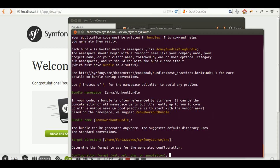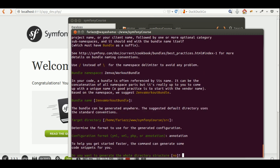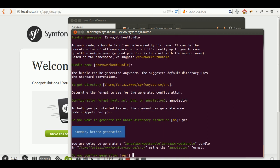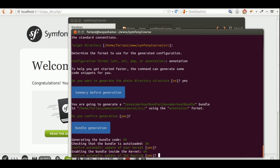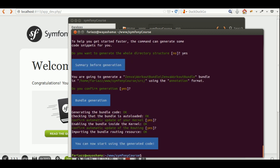My preferred method is annotations because it allows you to have fewer files. Do you want to generate the whole directory structure? Yes, please. Confirm generation? Yes. Now, do we want to have an entry added to our kernel to register this new bundle? Yes. What about the global routing? Yes, we want to have that added as well.